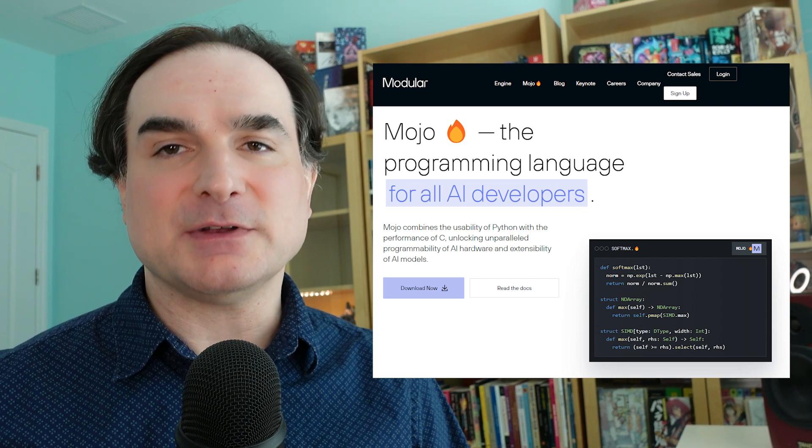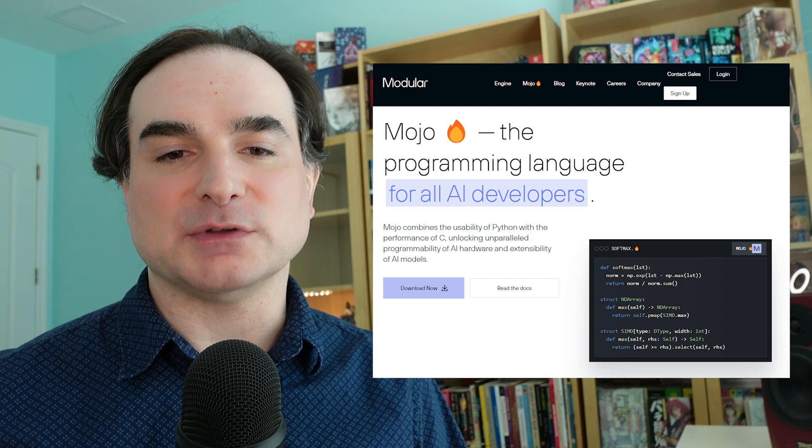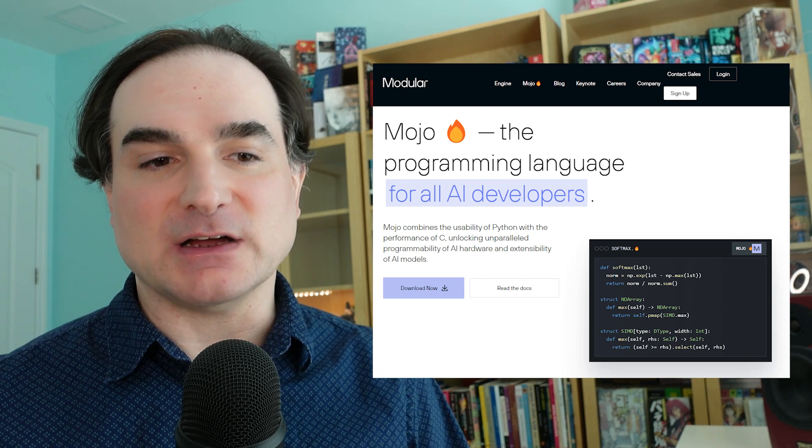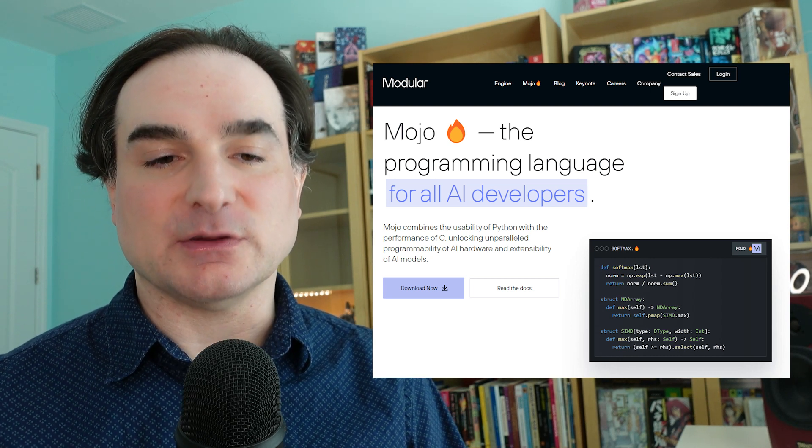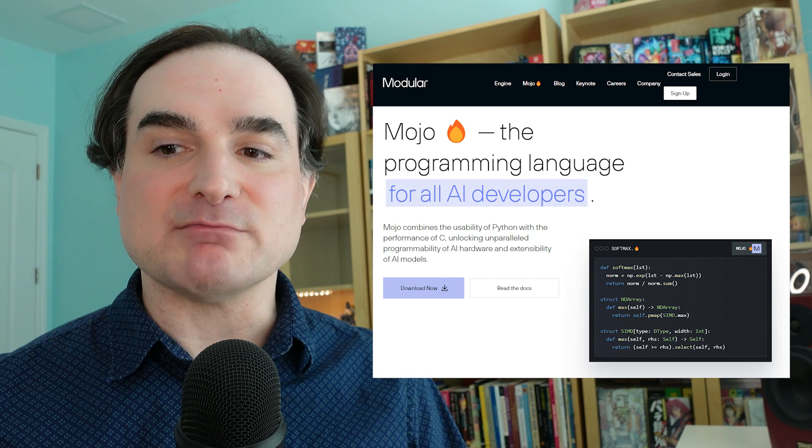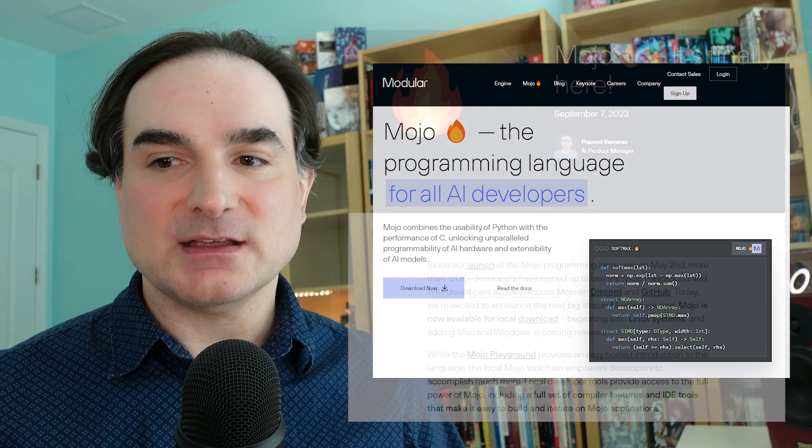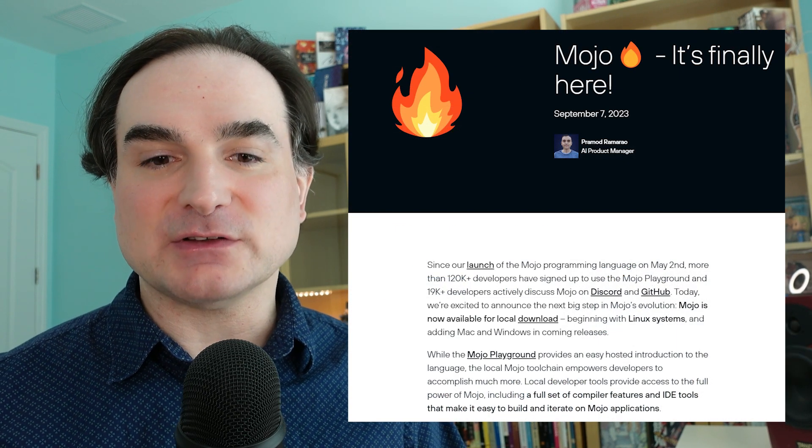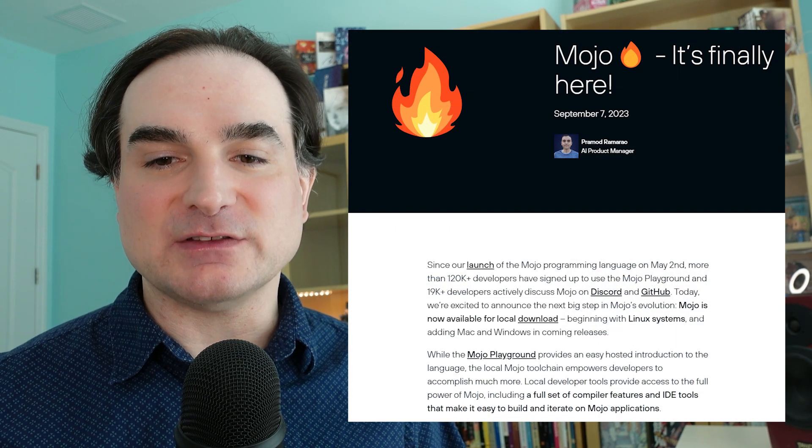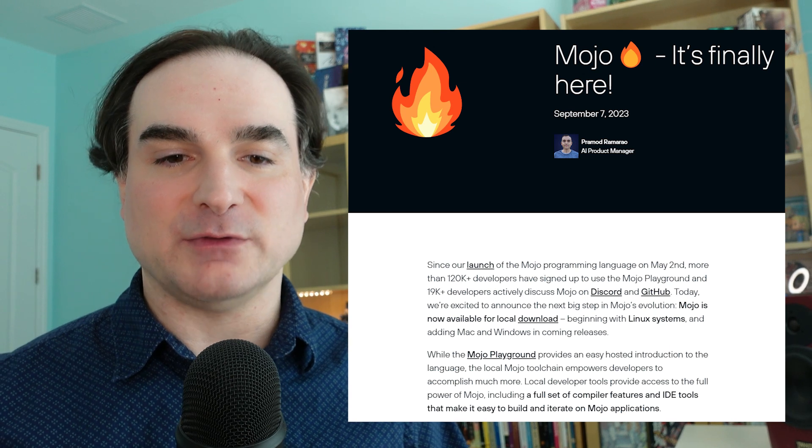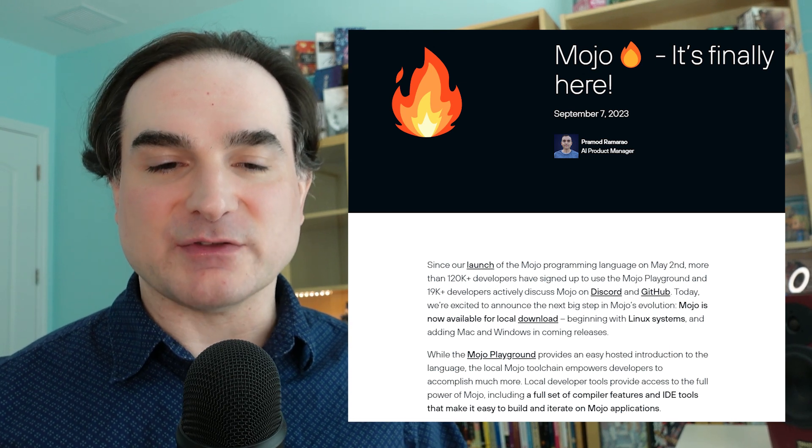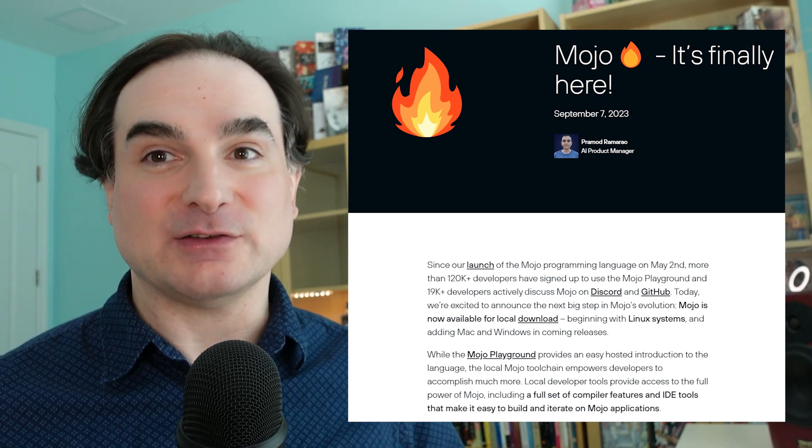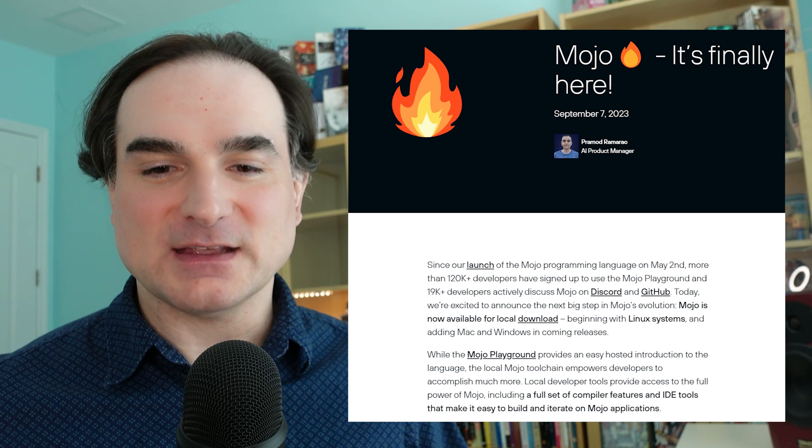But up until now, you could only run Mojo code by way of an online portal hosted by Mojo's creators, the company Modular. Now on September 7th, Modular announced they've released the first locally installable version of the Mojo compiler and runtime. And of course, I had to try it out.